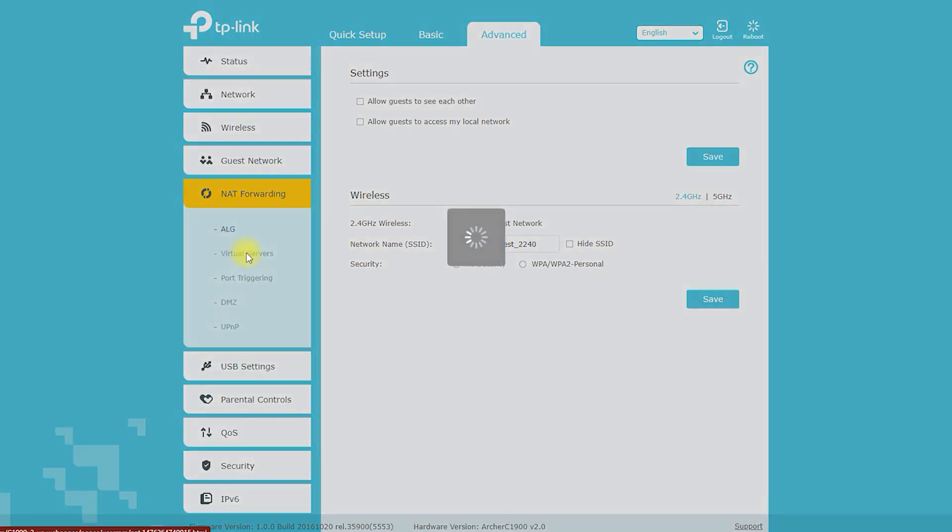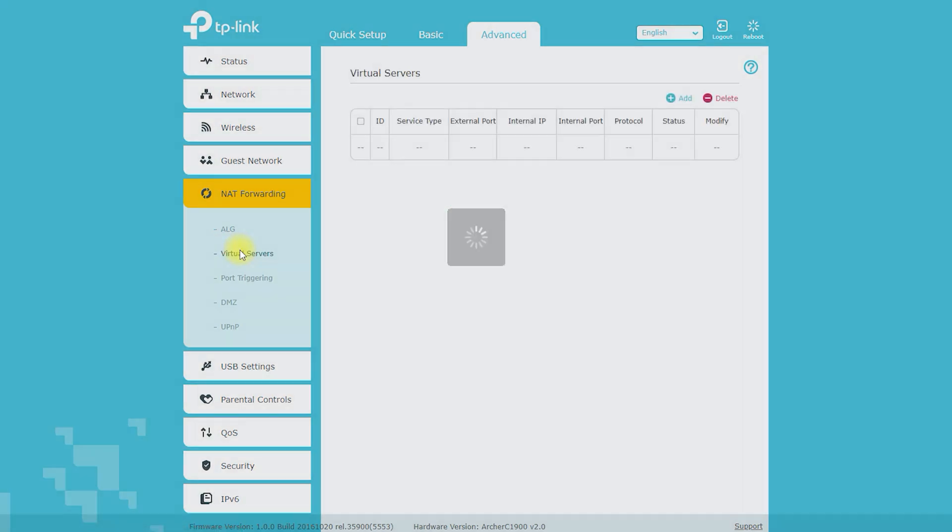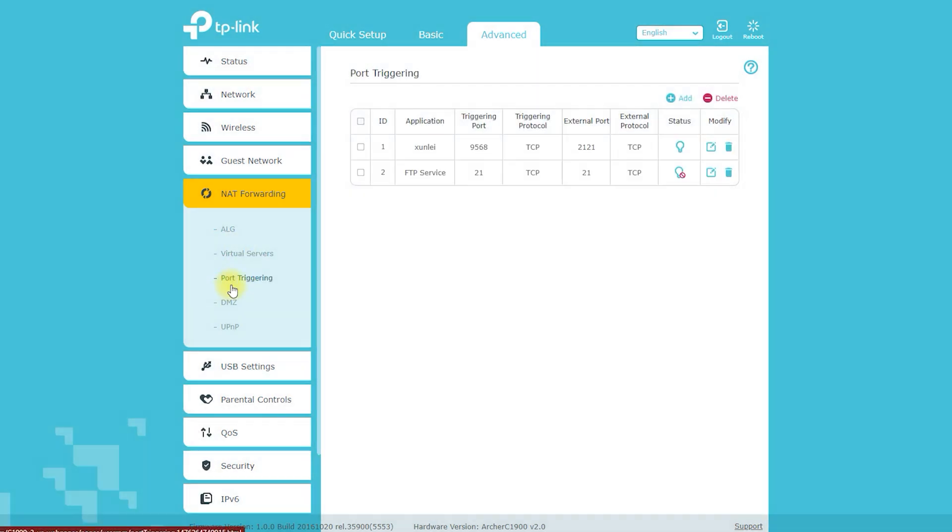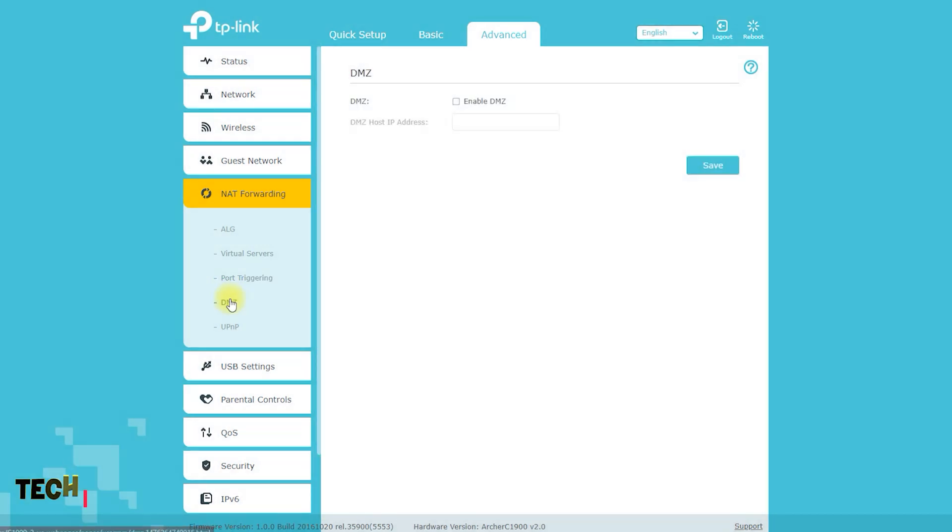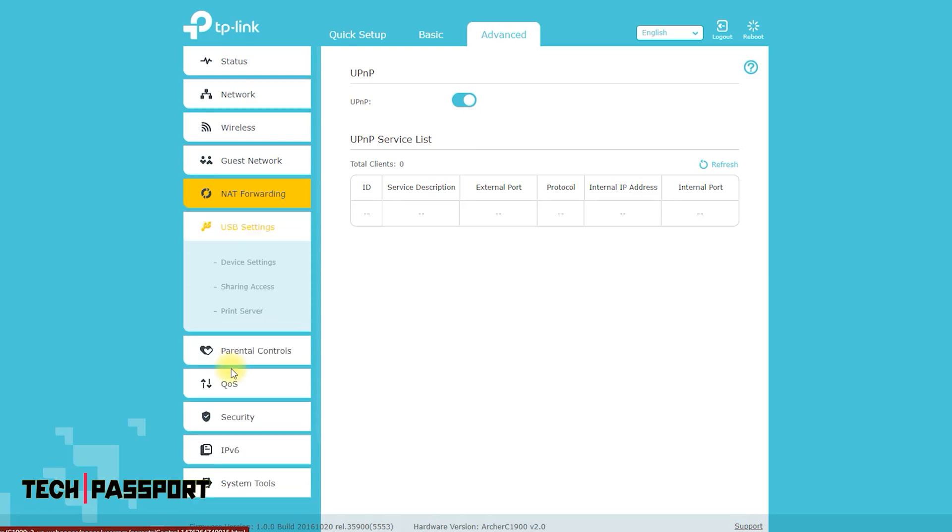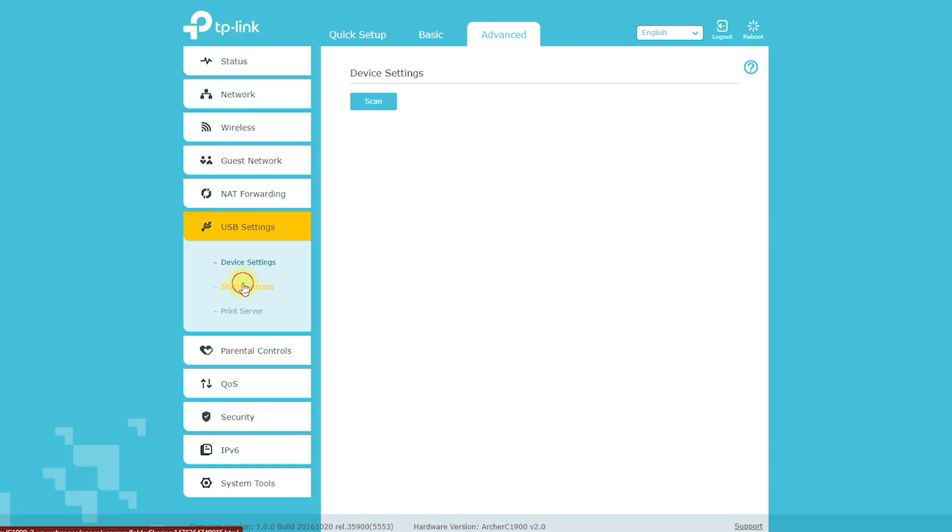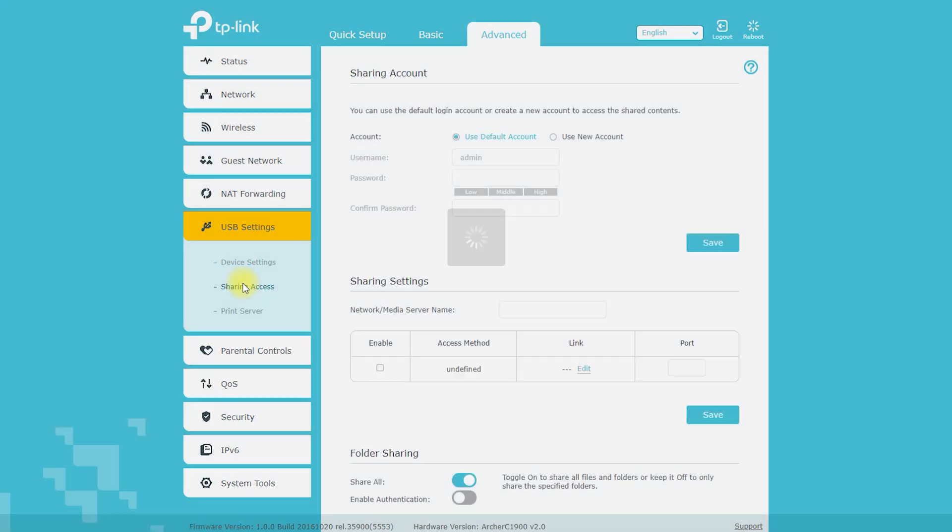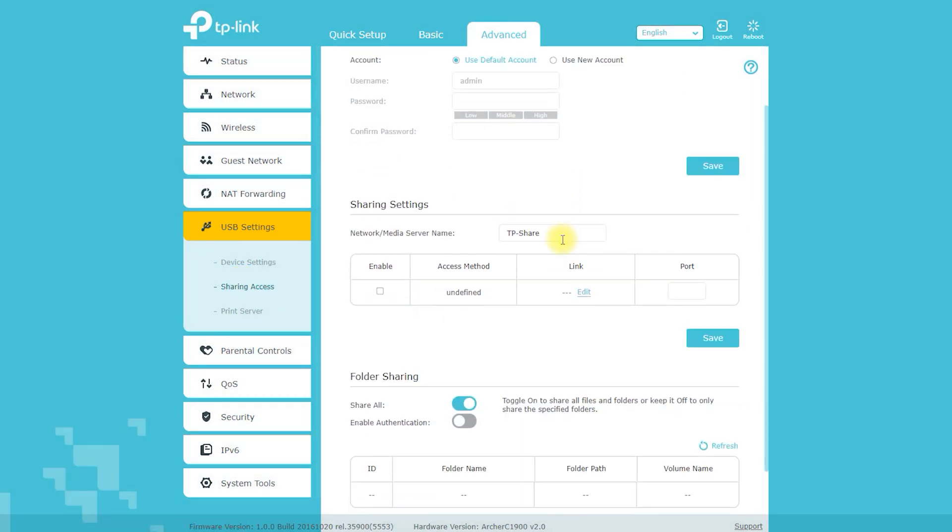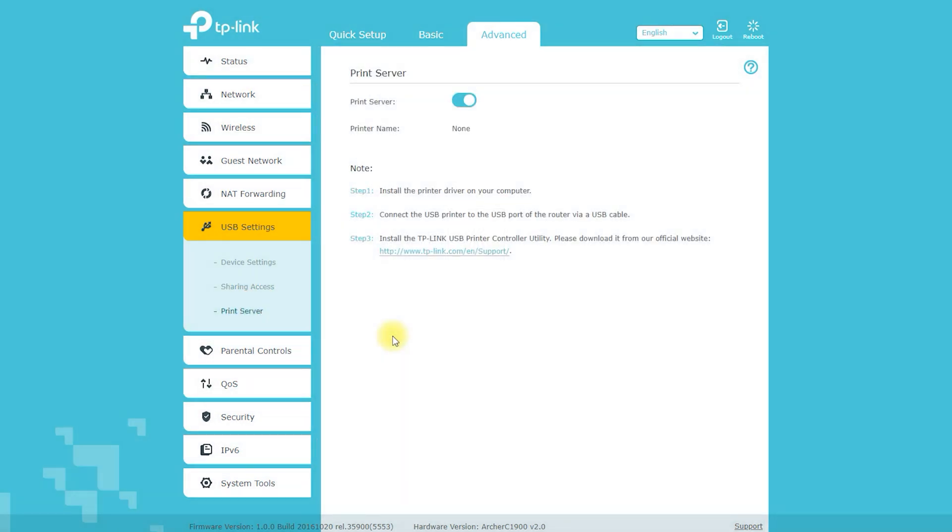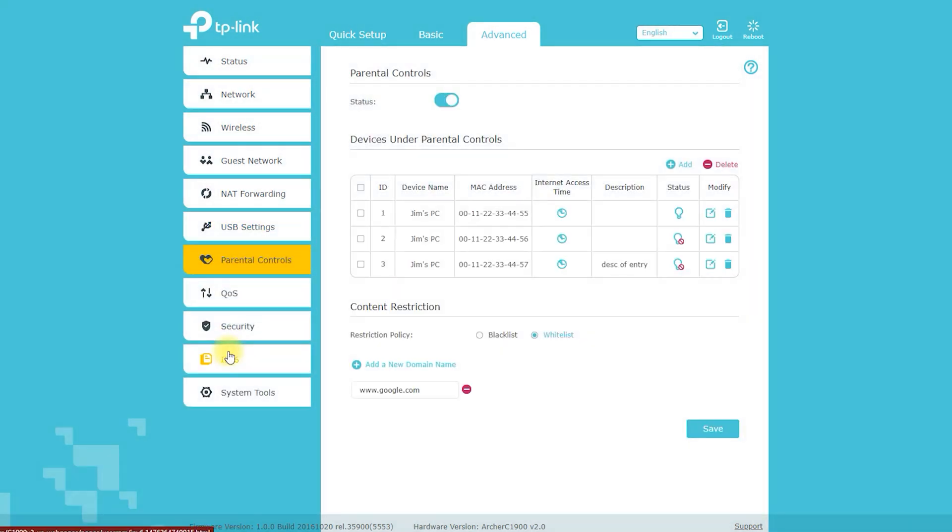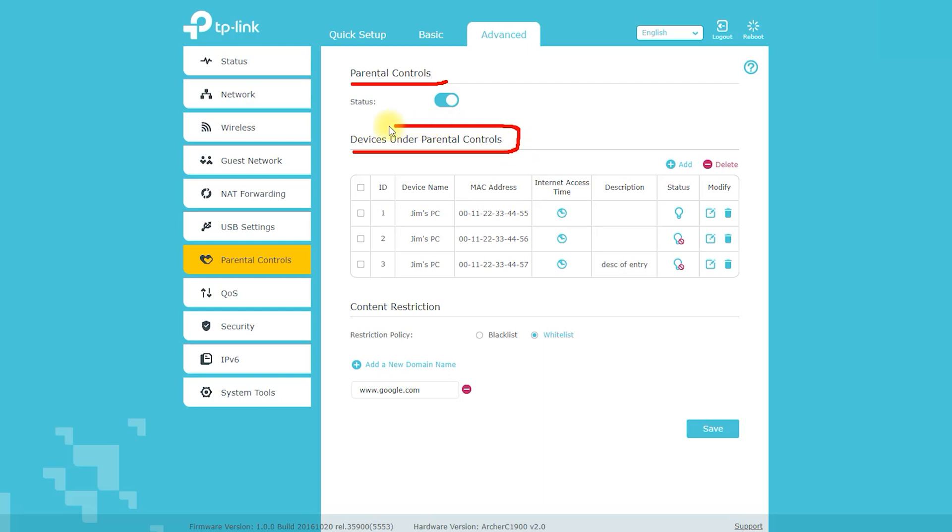Additionally, you can check for used or refurbished options on websites like eBay, which may be available at a lower cost. It is also worth mentioning that the price of the router may not be the only cost to consider. Some service providers may charge additional fees for setup, installation, or ongoing support, so be sure to factor in these additional costs when determining the total cost of ownership. In conclusion, the Archer C1900 router typically costs around $100 to $150, but prices may vary. Comparing prices and looking for discounts, deals, or promotions is a good way to find the best price possible.